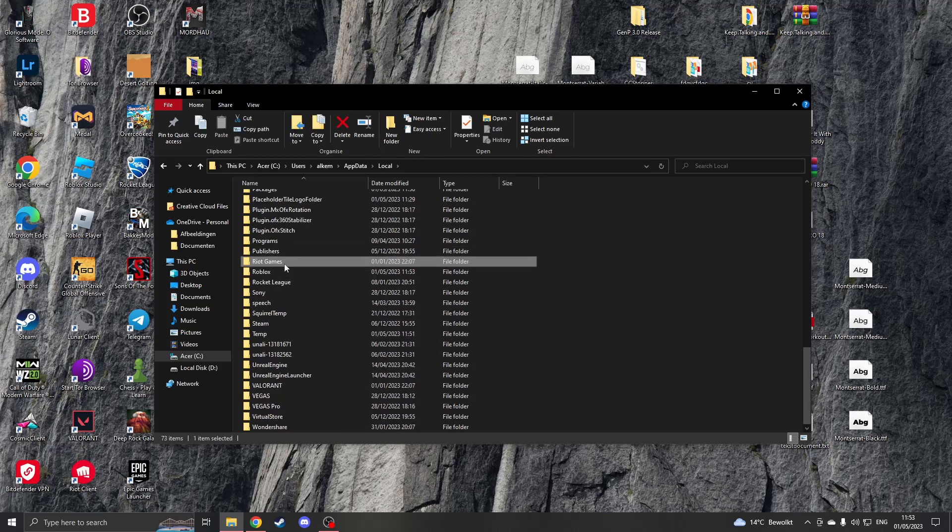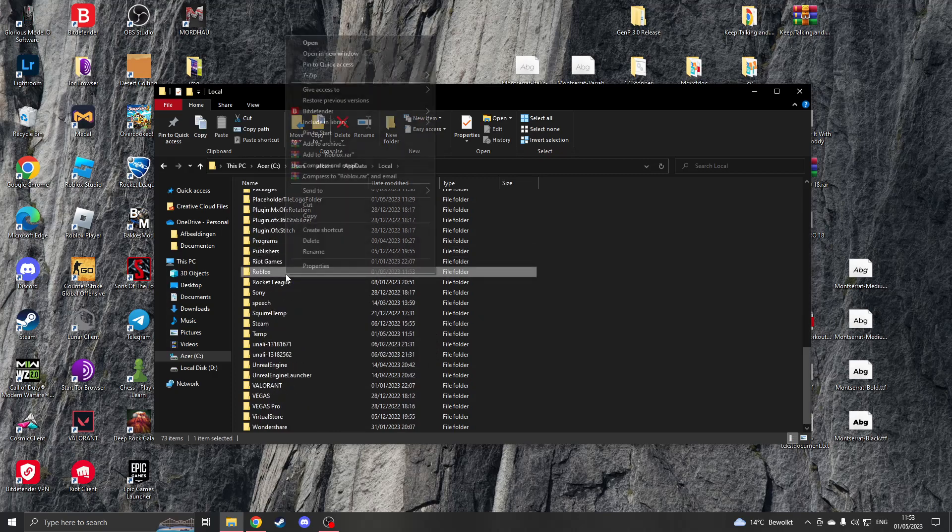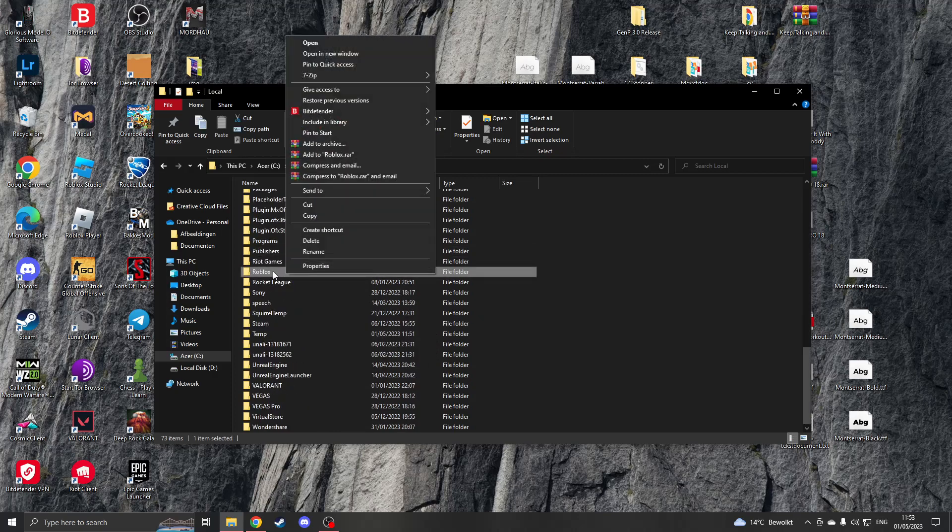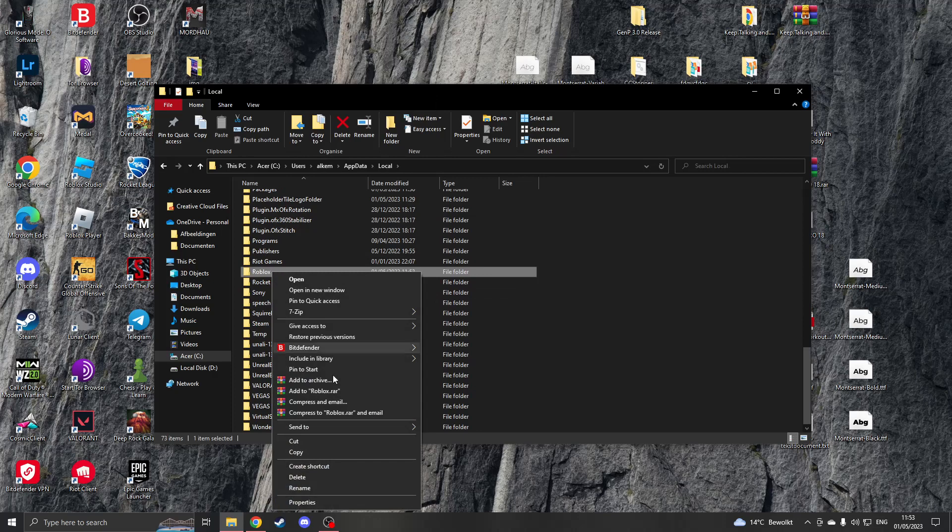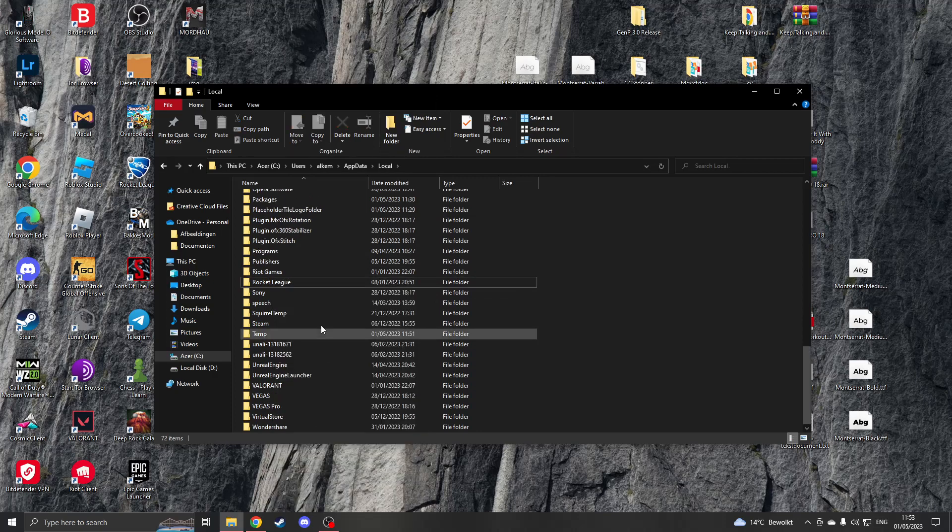If you found the Roblox folder, please right click on it and go to delete. Once that is deleted...